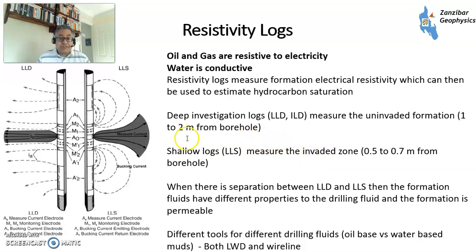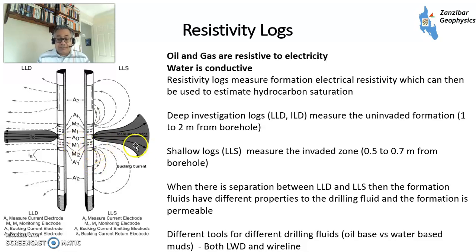Resistivity logs pass electric currents at shallow and deep depths of investigation - anything from one to two meters. The shallowest logs give you the invaded zone reading. When you have separation between readings, the fluids have different properties and the formation is permeable. Electric logs were invented in the 1920s-1930s and have been refined significantly since. They can be run as LWD (logging while drilling) or wireline tools.